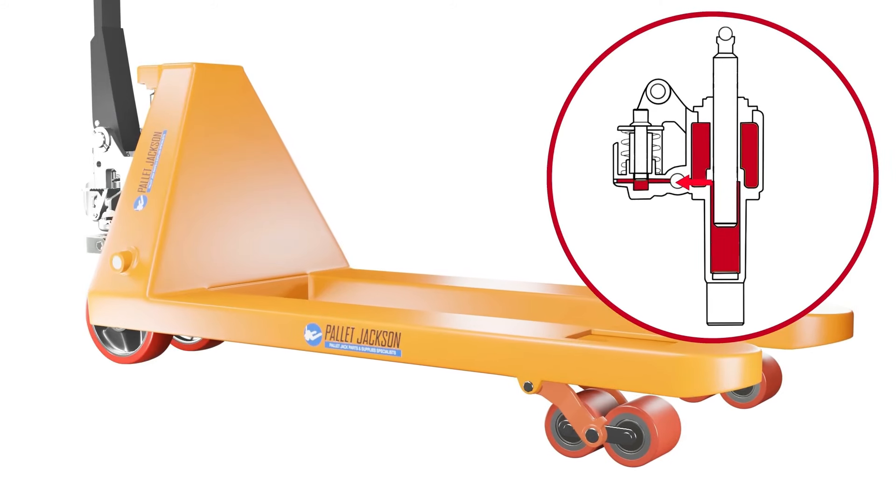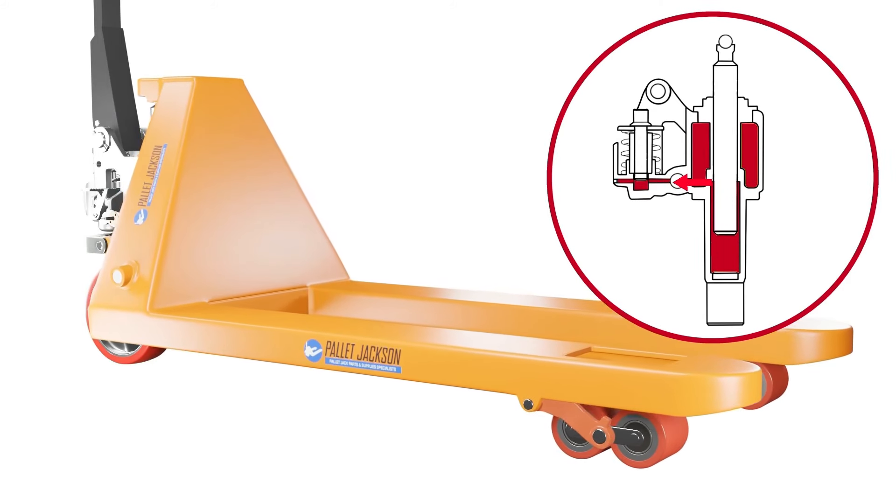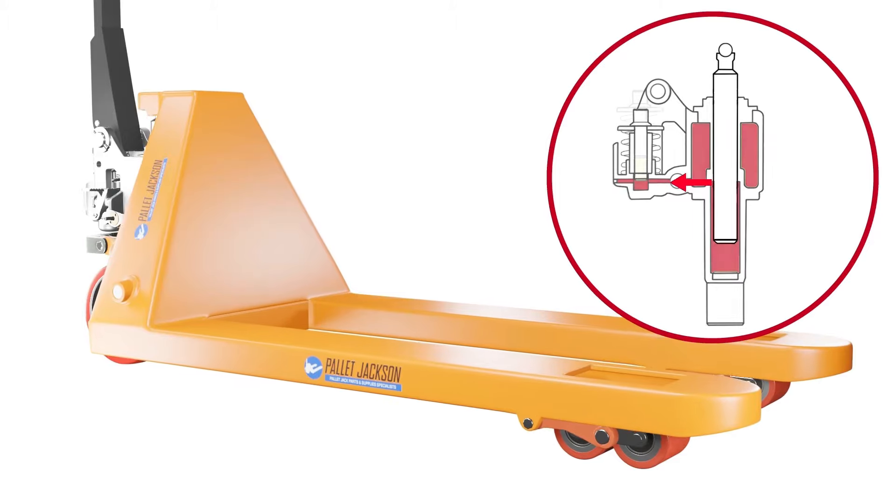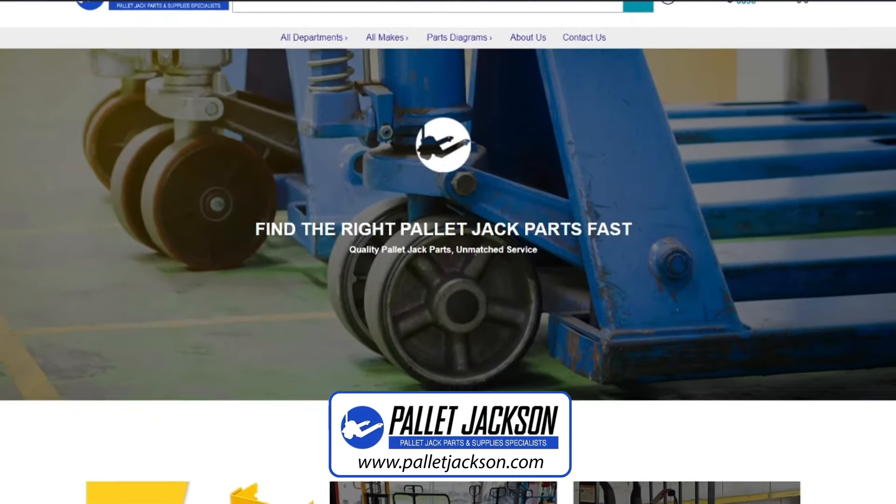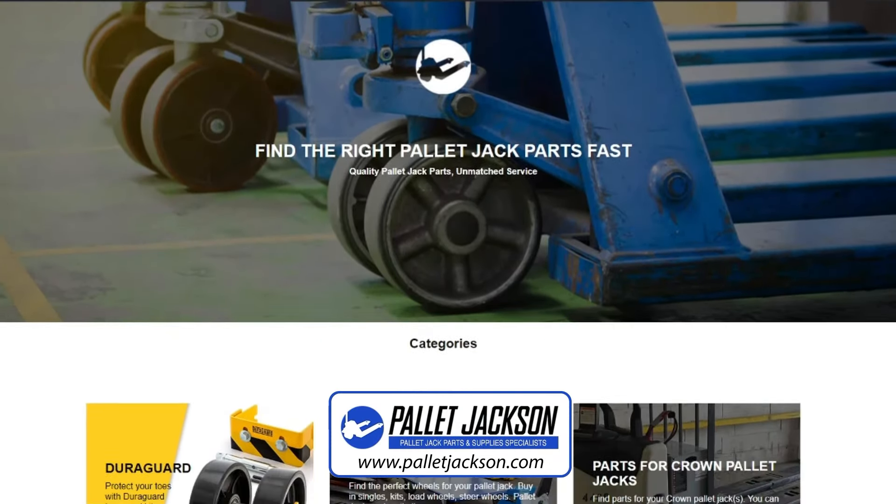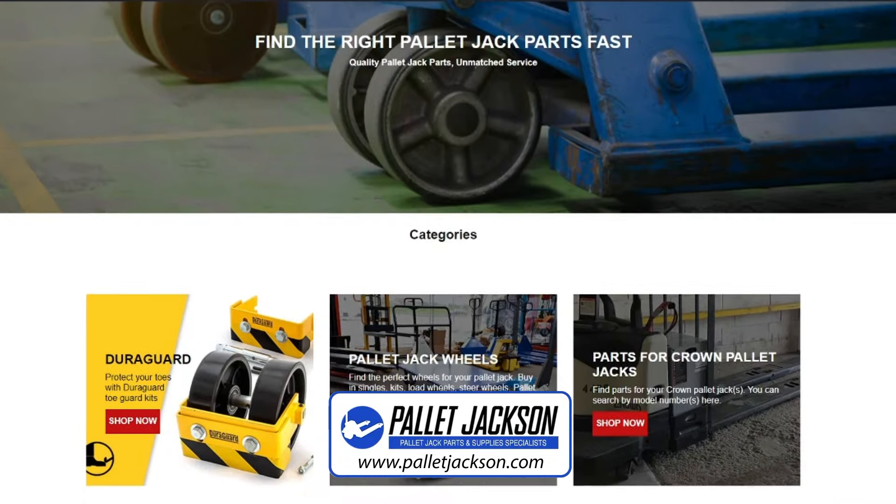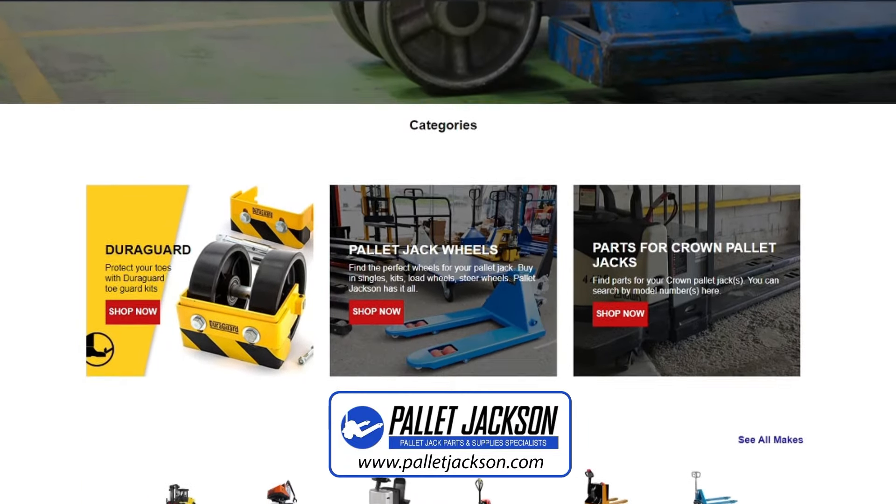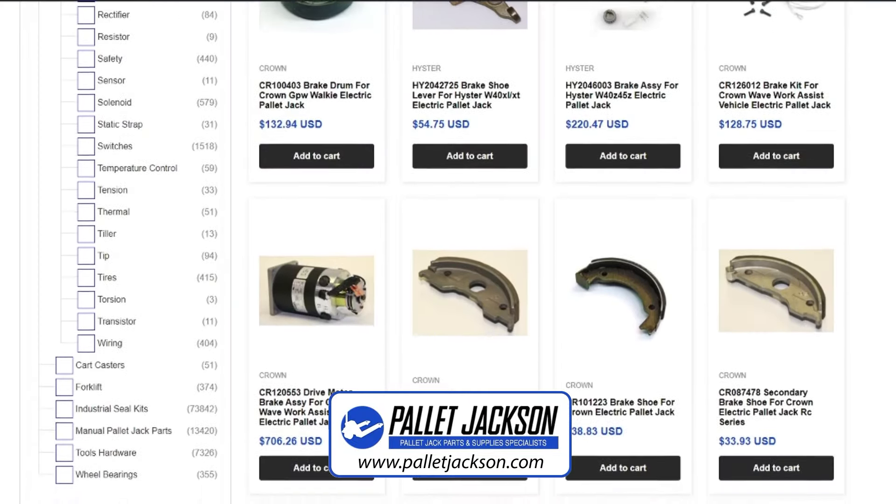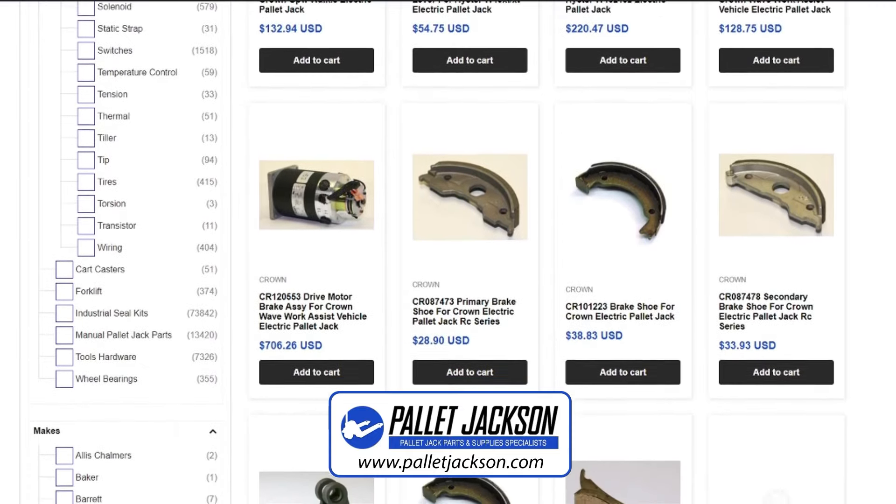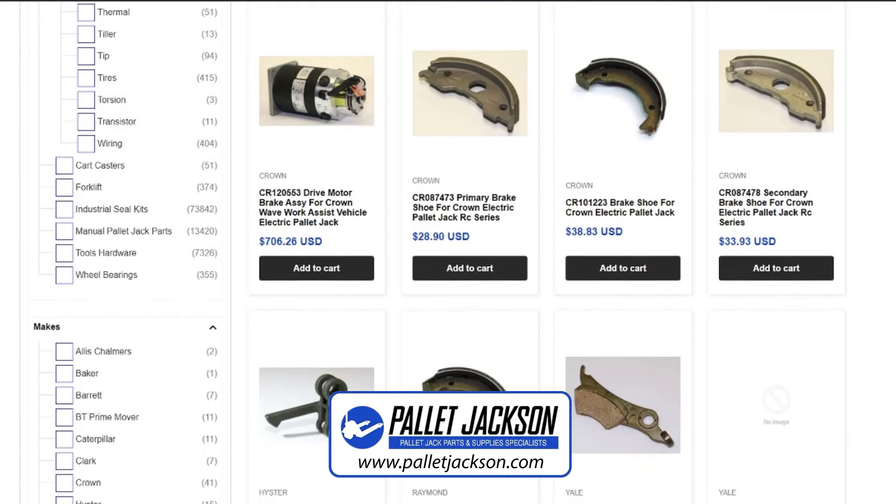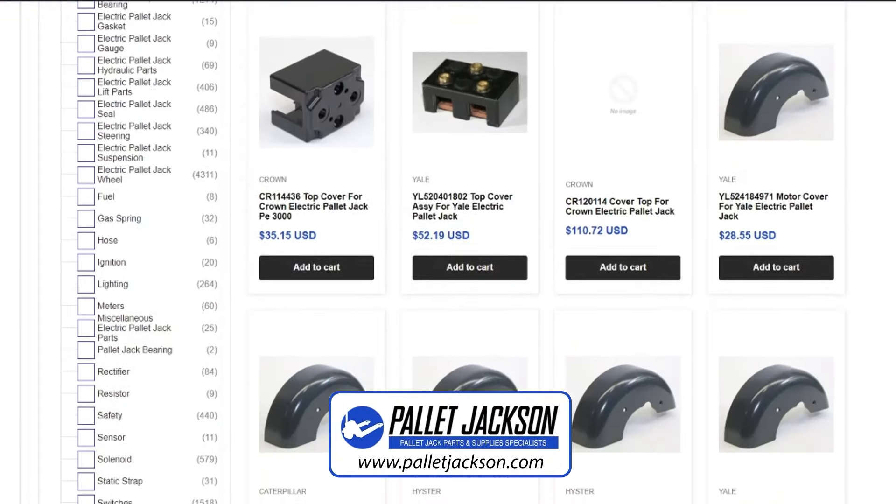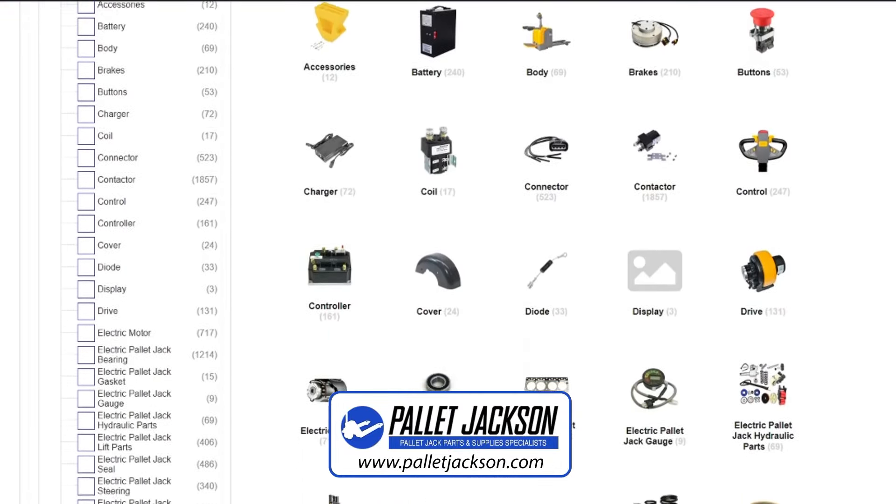In addition to that, if you need high-quality pallet jack replacement parts, check out our website, palletjackson.com. We are a leading supplier of pallet jack parts in the industry. We have a team of experienced and certified technicians who can guide you through any pallet jack problem you may have. We also have a large inventory of parts for all makes and models of pallet jacks.